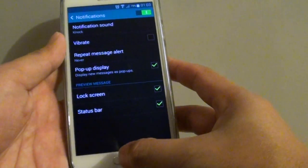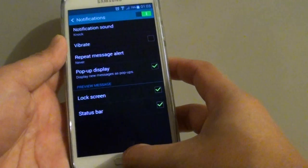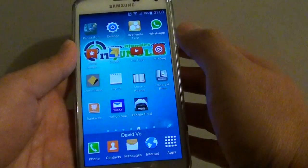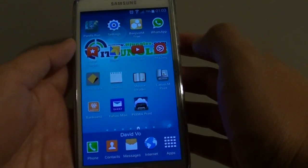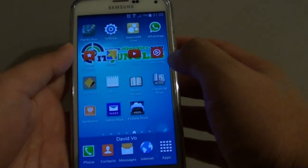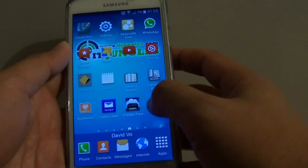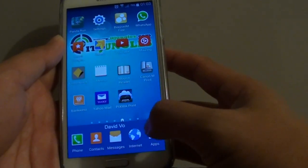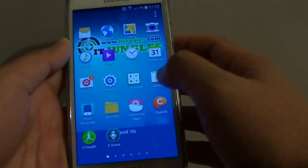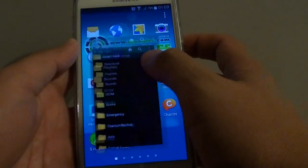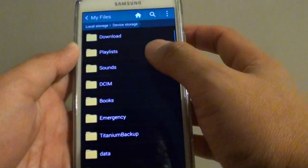First, press the home key to go back to your home screen. Then what you need to do is go into your file manager, so tap on Apps and then tap on My Files.